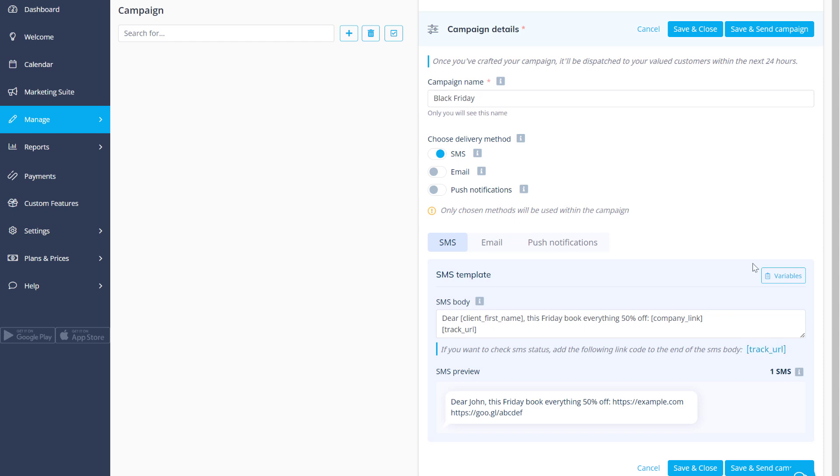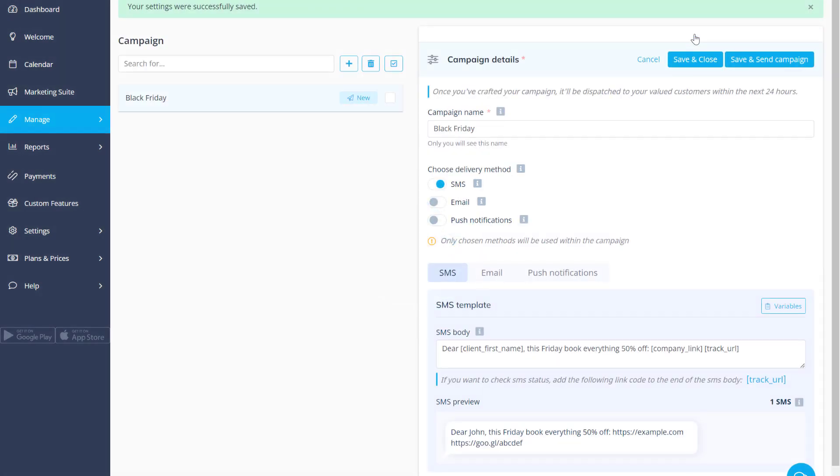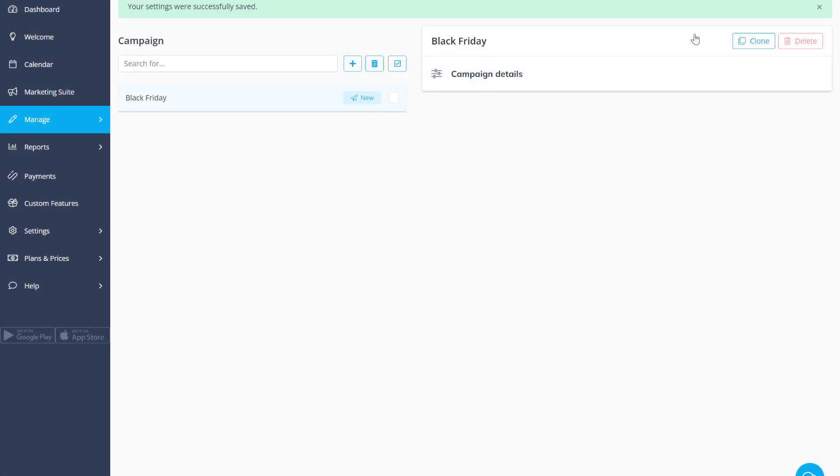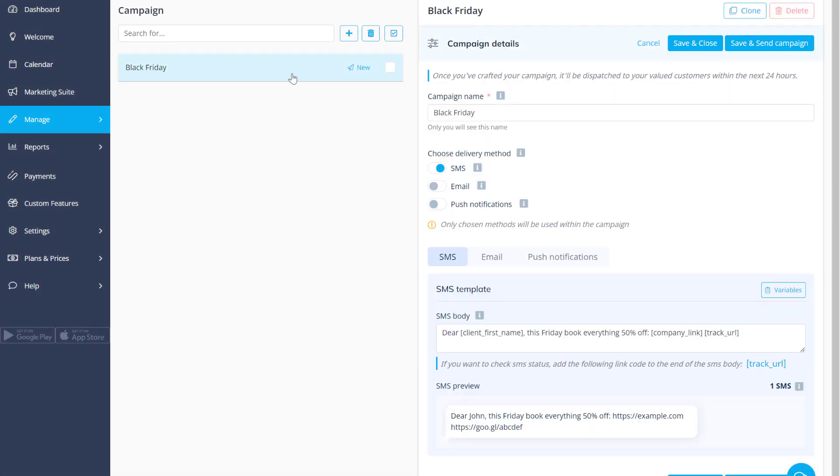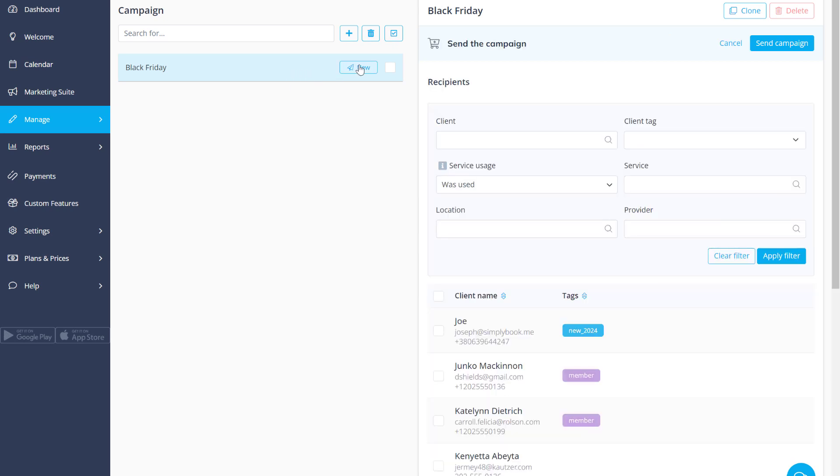Save and close or save and send if you'd like to send the campaign out to your clients right away. You can always go back to editing by clicking on the campaign in the list and sending it out to your clients using the paper plane icon.